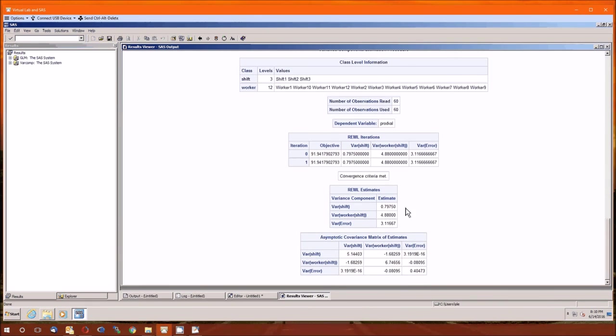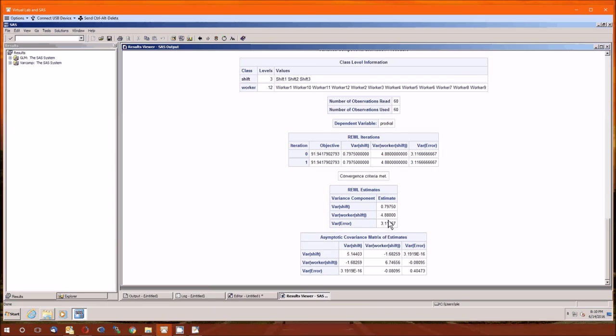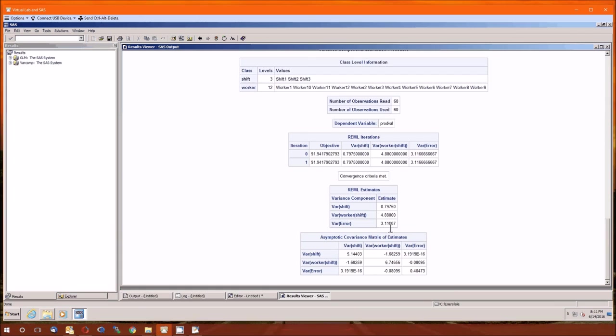And here are the variance components. This is the new part. The variance of shift is estimated to be 0.79750. The variance of worker in shift is estimated to be 4.88. And the variance due to error is estimated to be 3.11667. Those are in the bottom of table 10.11. Note that it doesn't give you the total, but to get the total of 8.794167, you just add these three together. And to get the percent of total, you would just divide each of these by that total of 8.794167. So there we are. We just recreated most of table 10.11.